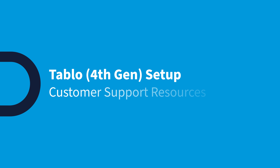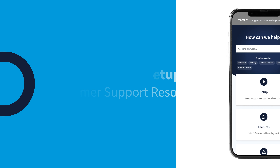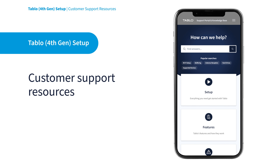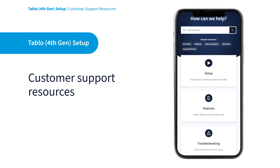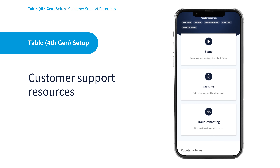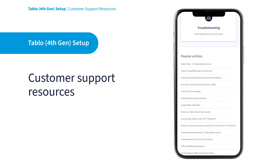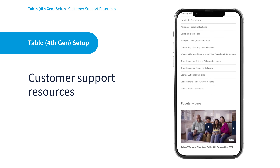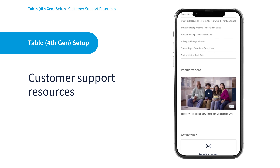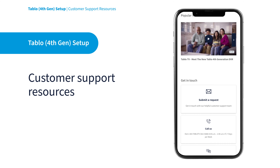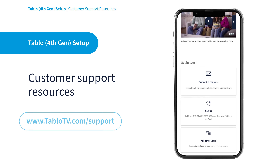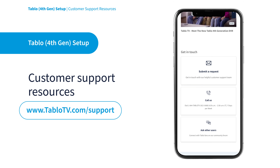Have questions or comments about Tablo? We're here to help. Our customers are very important to us, and we offer many ways to find the answers you seek in our FAQs, Quick Start Guides, and Knowledge Base articles. To access these resources, or to get help from Tablo users in our active community forums, visit our website at tablotv.com/support.